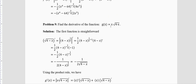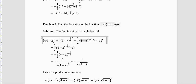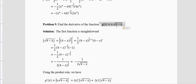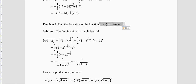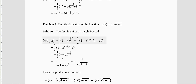Problem 9: Find the derivative of x · √(4−x). Here we are multiplying two functions, so use the product rule: derivative of first × second + first × derivative of second. First differentiate √(4−x) separately.